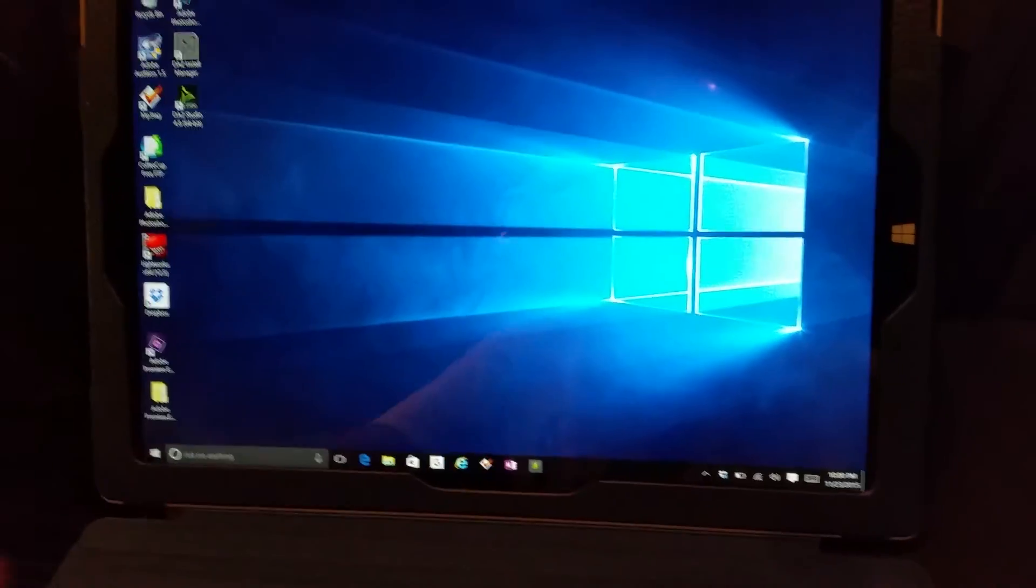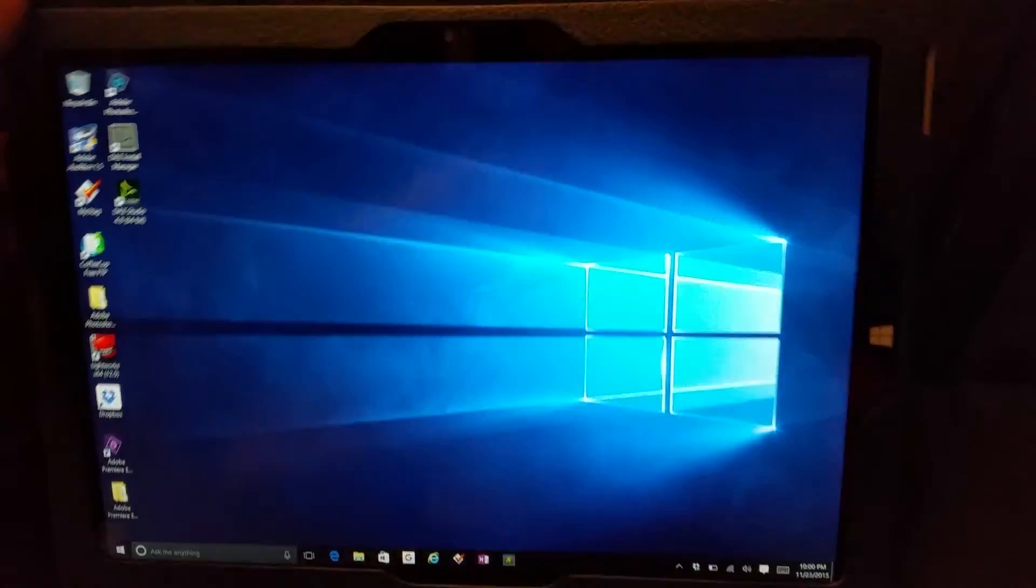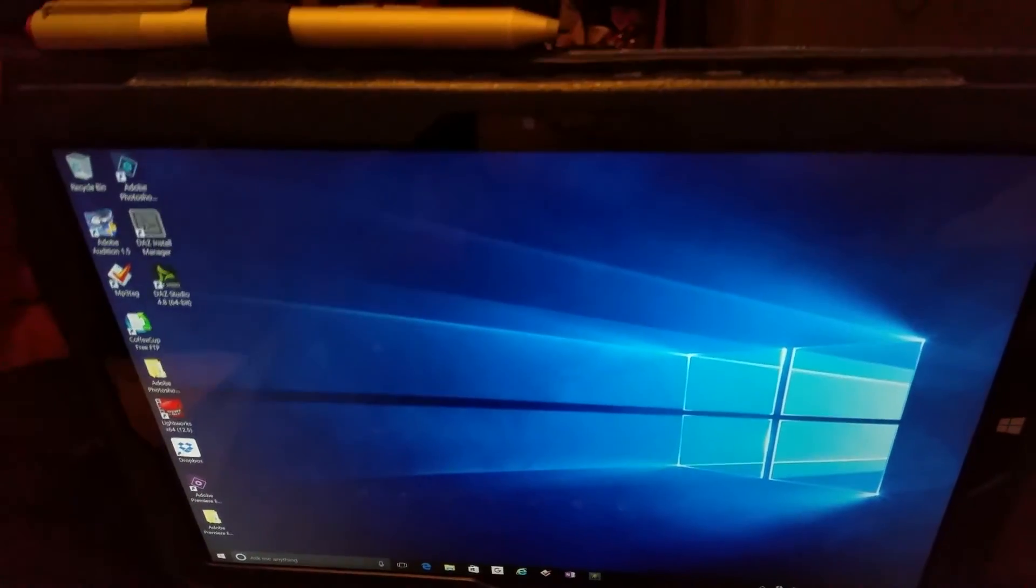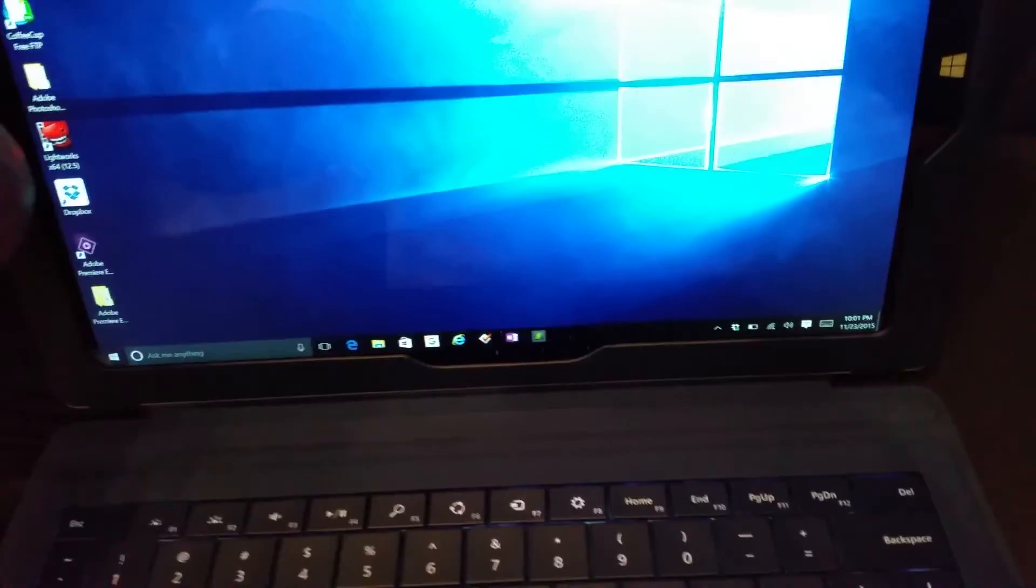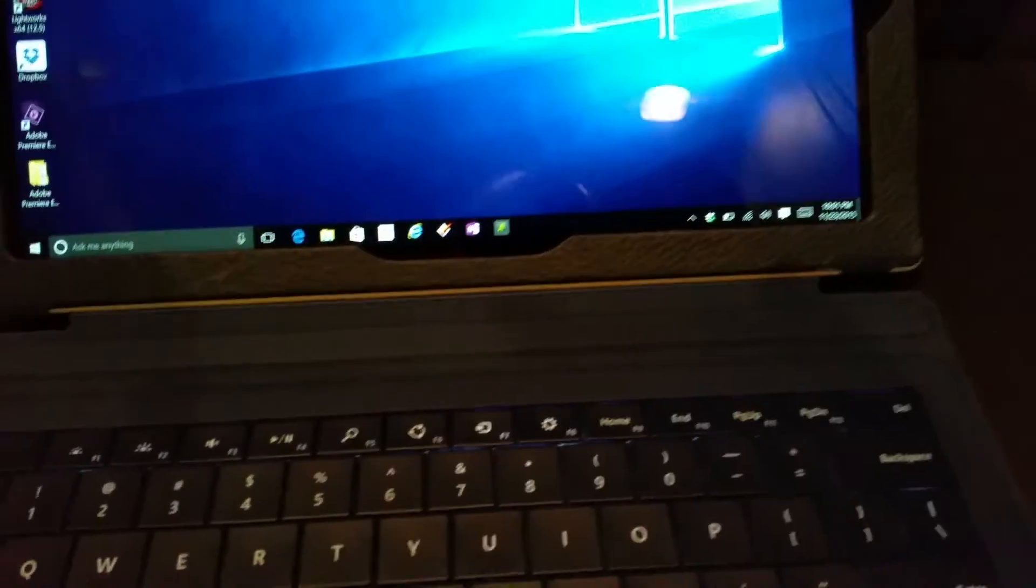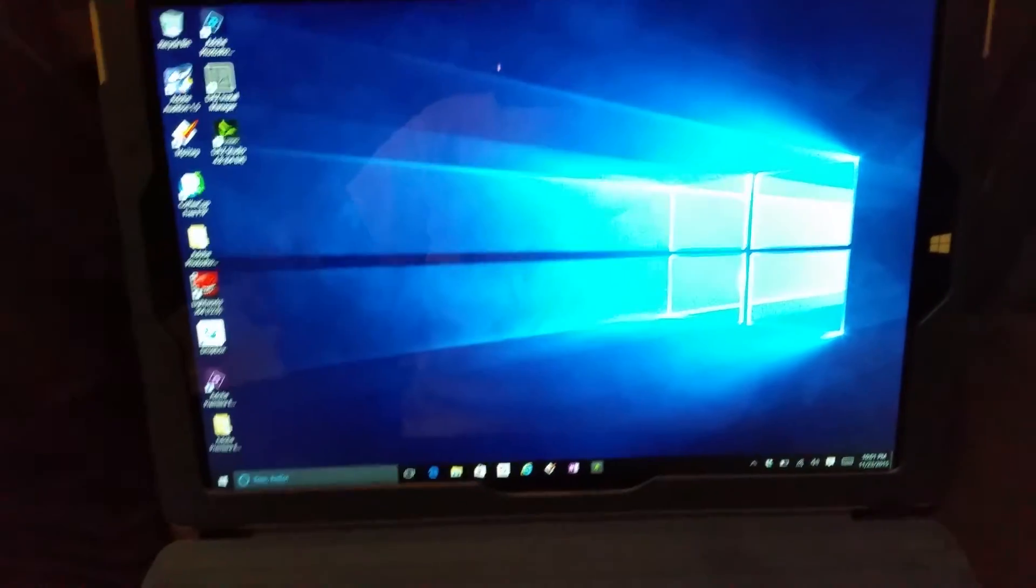Of course the Surface Pro 3, or now they have a Surface Pro 4, it's basically a tablet. It's a tablet with an attached or a detachable keyboard, and of course the keyboard is just, it's very thin.